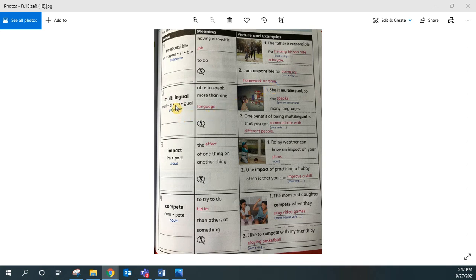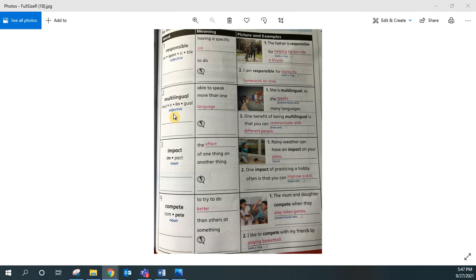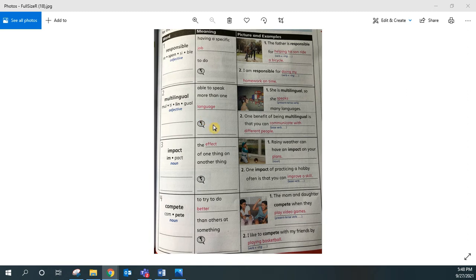Repeat after me. Multilingual. Multilingual. Multilingual is an adjective, and it has four syllables. Multilingual means able to speak more than one language. Repeat this sentence after me. One benefit of being multilingual is that you can communicate with different people.